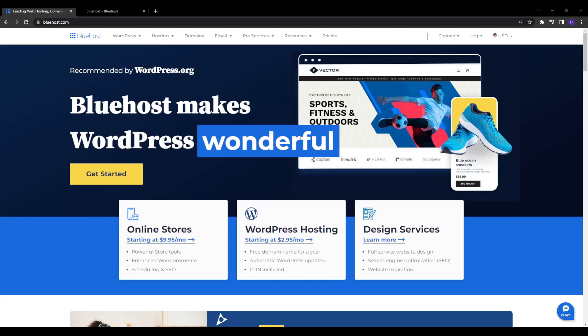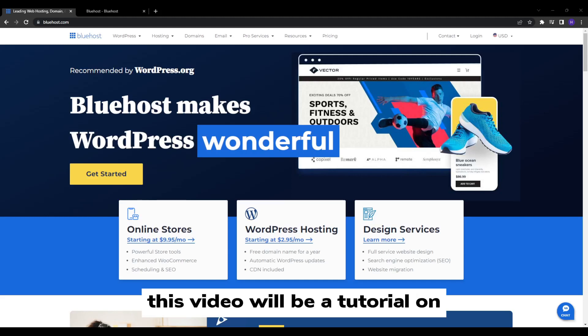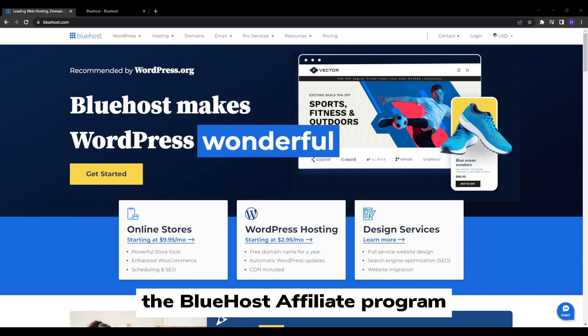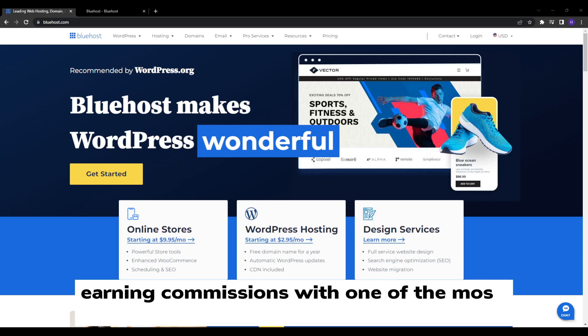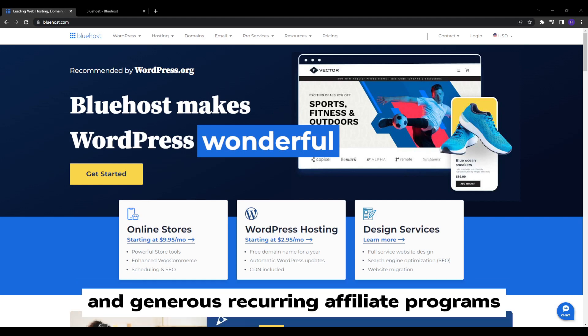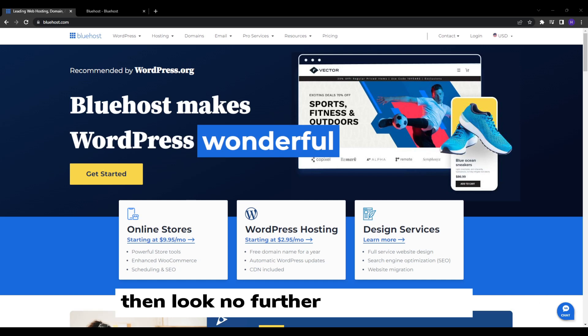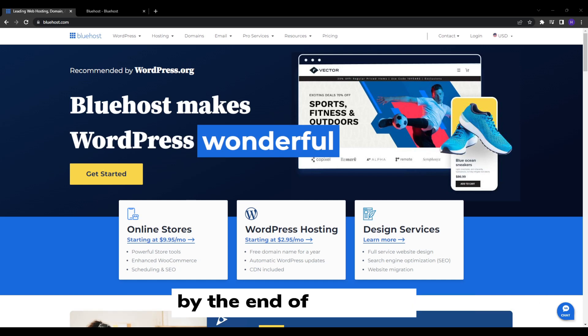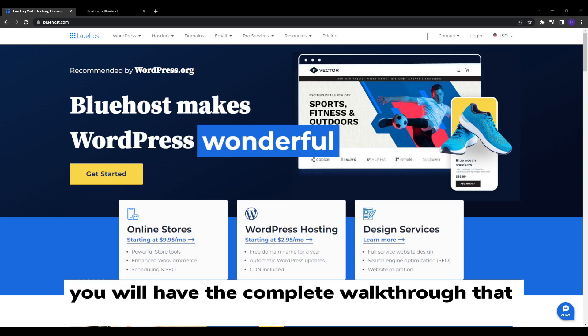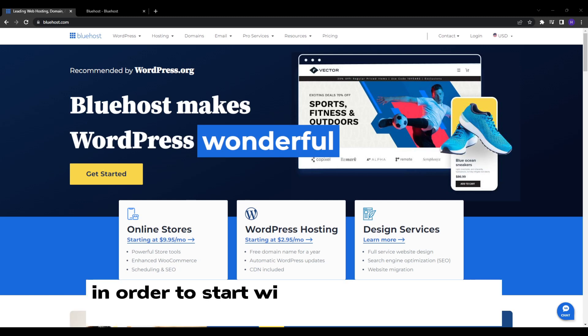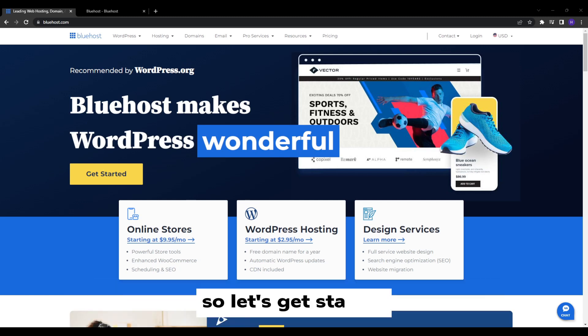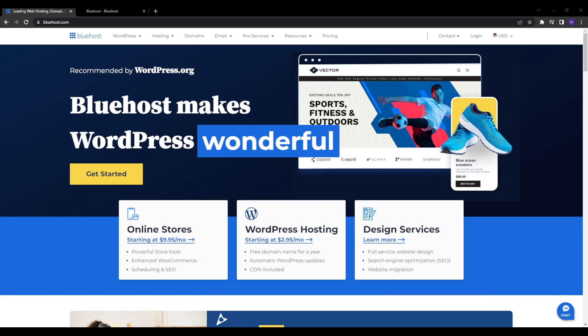Hey, what's up everyone and welcome back to our YouTube channel. This video will be a tutorial on the Bluehost affiliate program. If you want to start earning commissions with one of the most popular and generous recurring affiliate programs, then look no further than Bluehost. By the end of this video, you will have the complete walkthrough that will equip you with everything you need in order to start with Bluehost affiliate program. So let's get started.